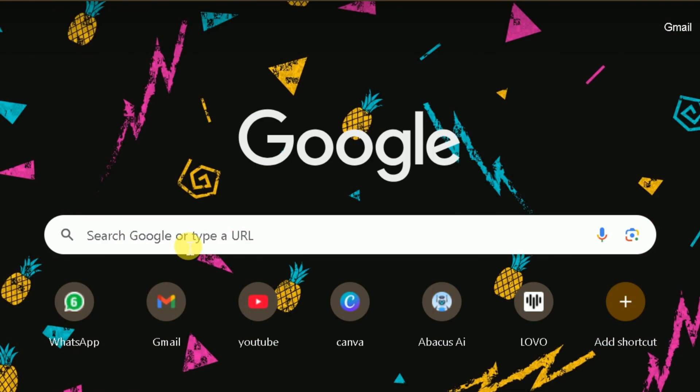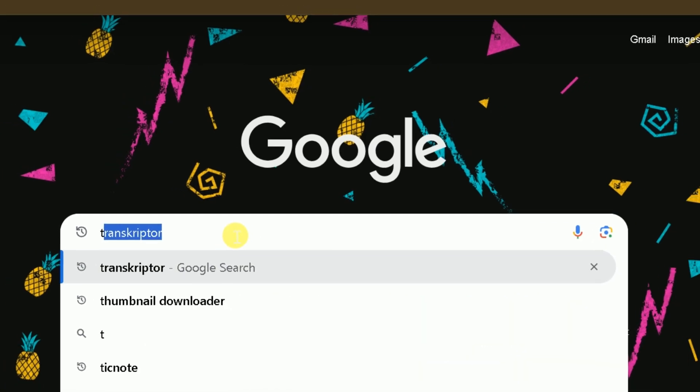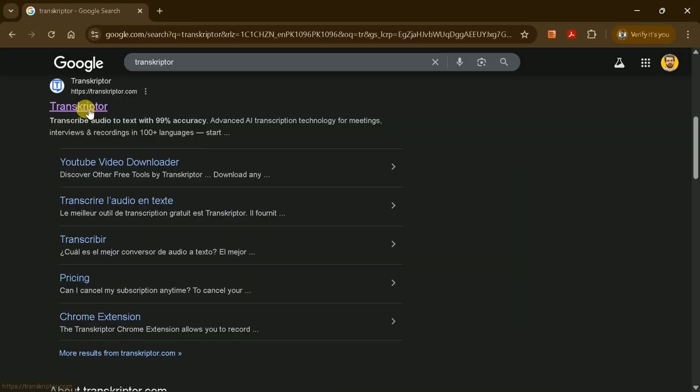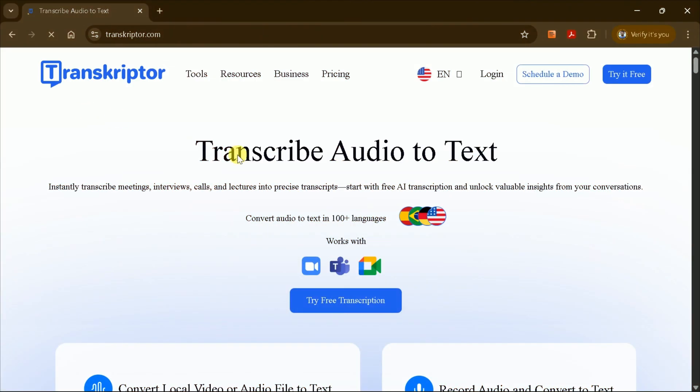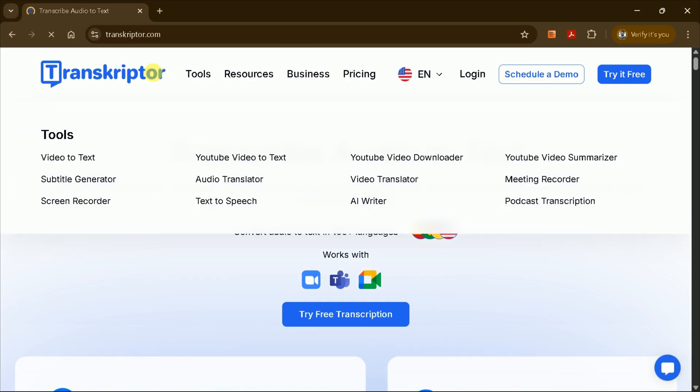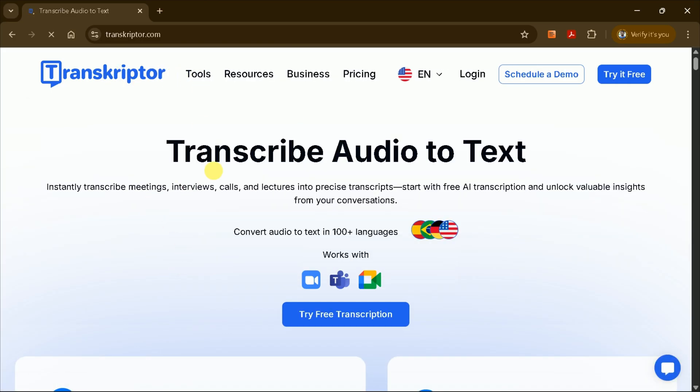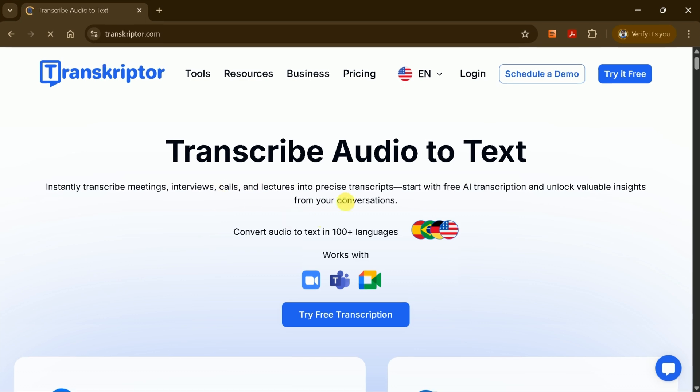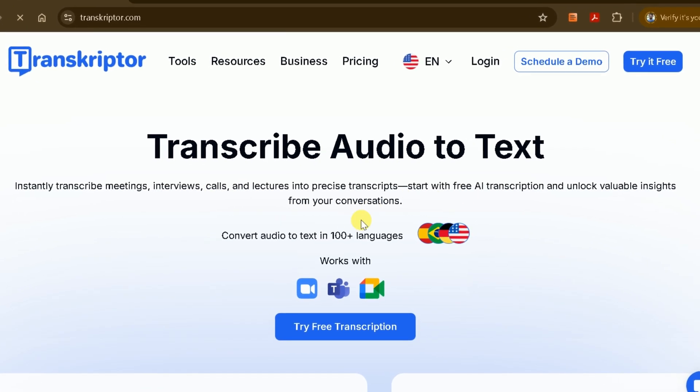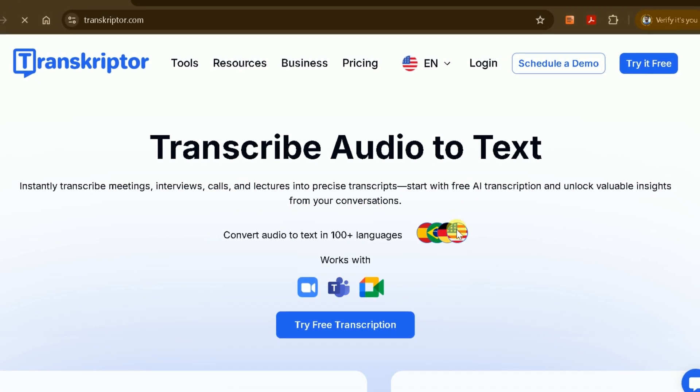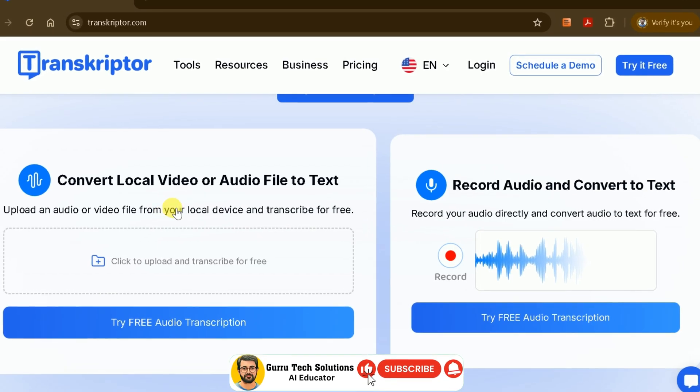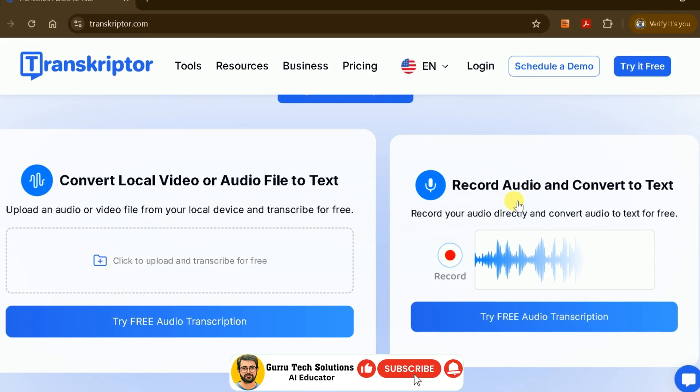First, open your web browser and type Transcriptor into the search bar, and click on the very first link you see. Make sure it's the official site. Transcriptor is the best AI meeting assistant tool of 2025. Right on the homepage, you'll see that Transcriptor is all about making transcription easy.